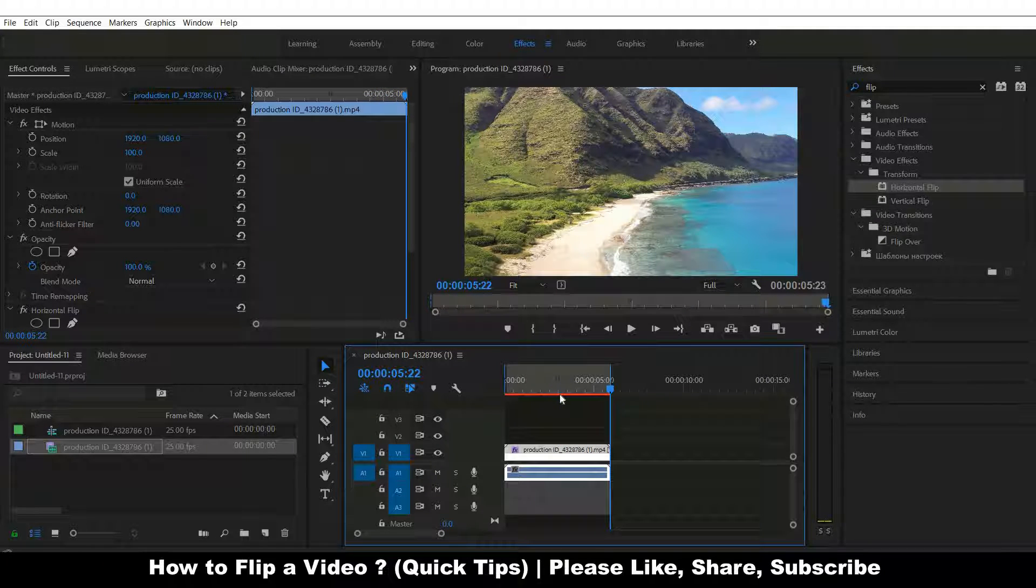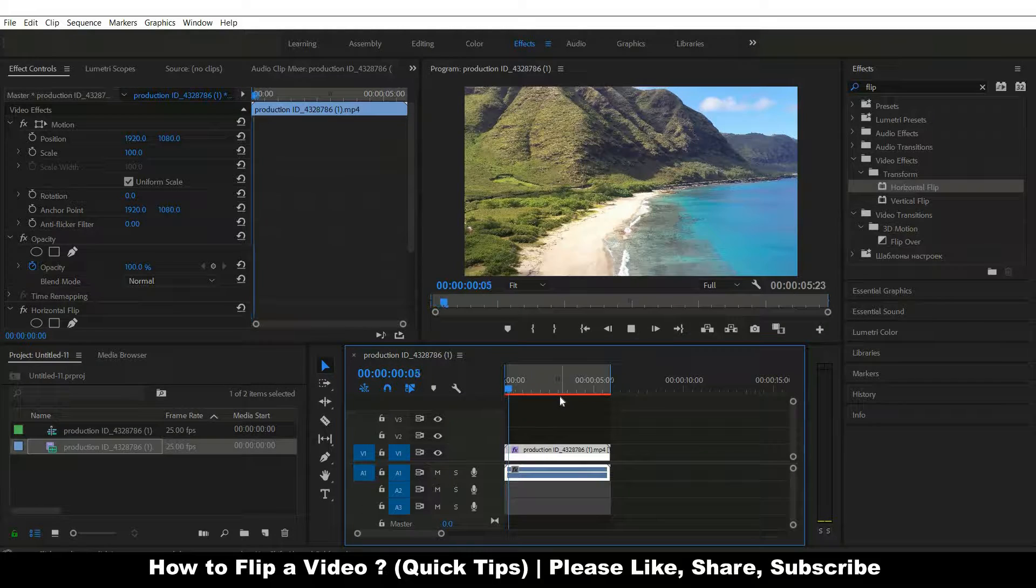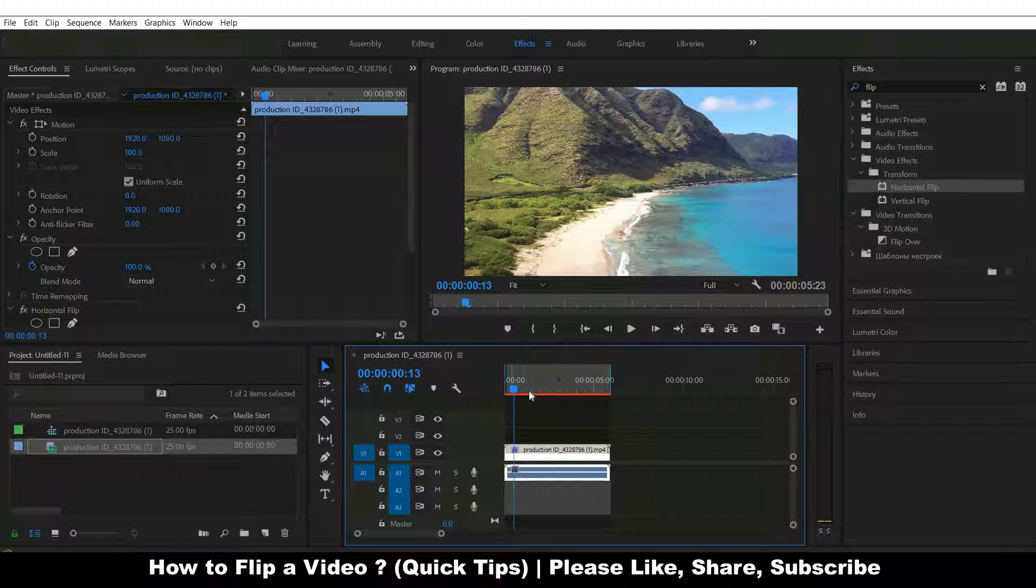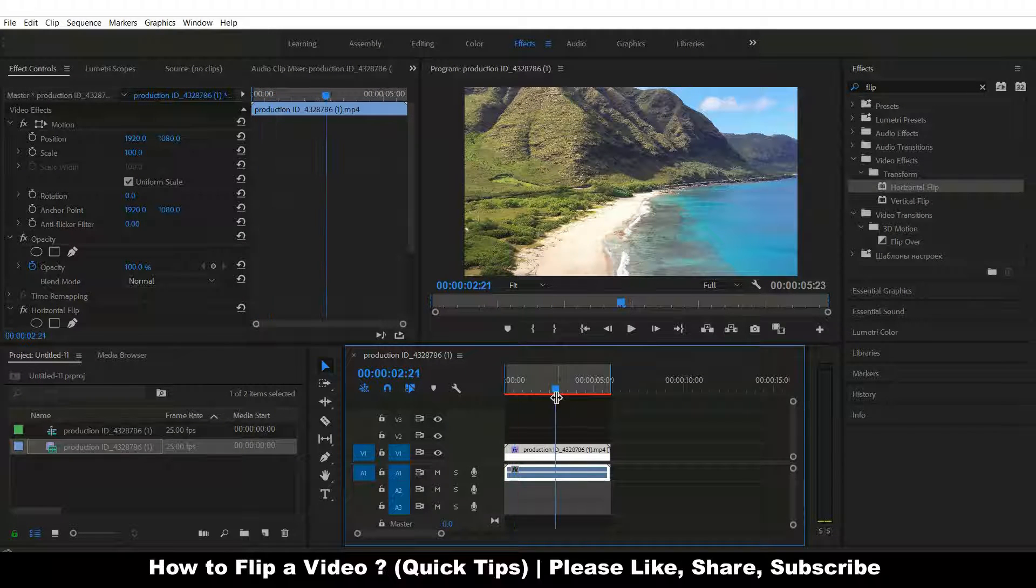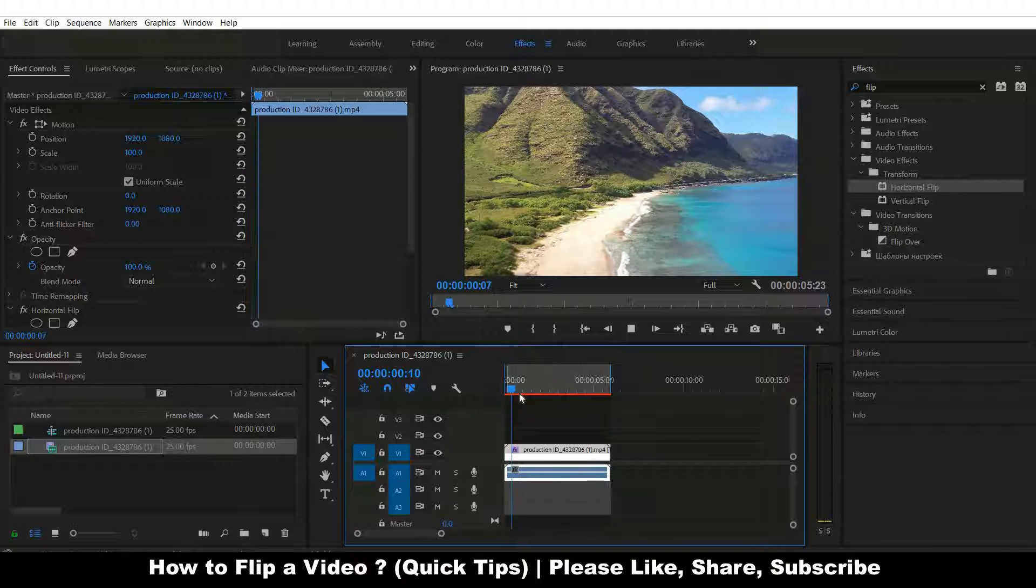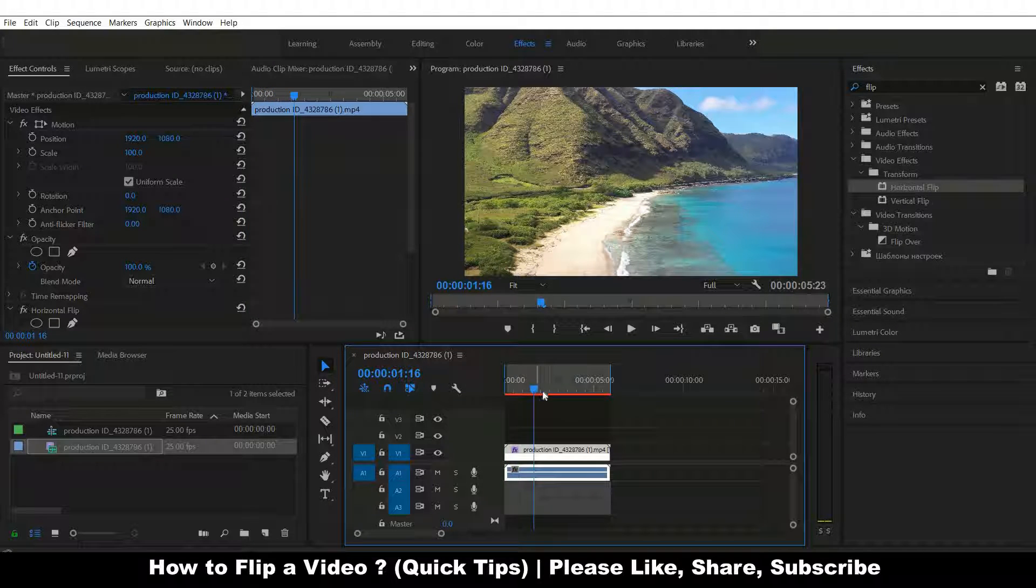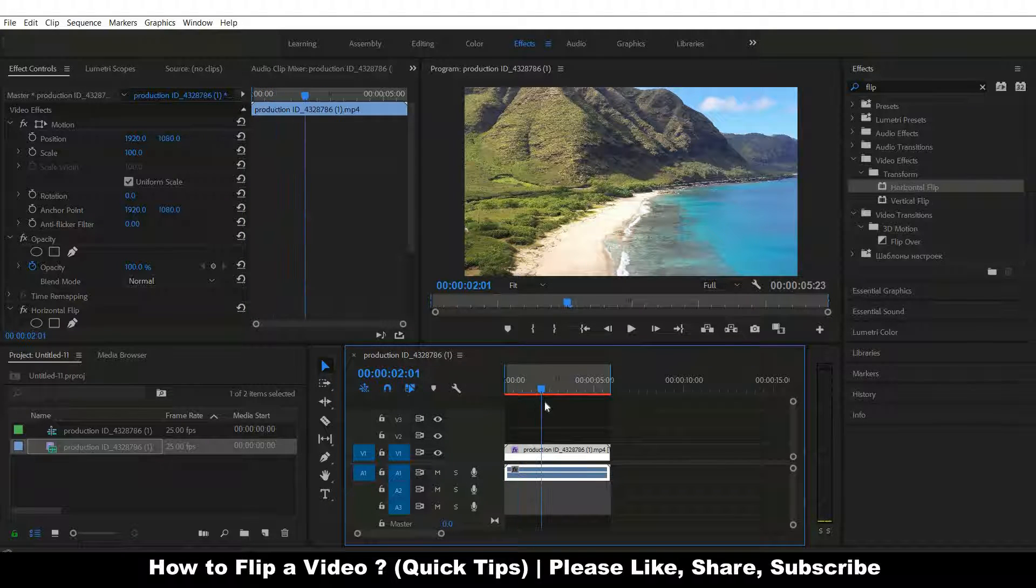I hope you found this quick tutorial to flip a video in Premiere Pro useful. If you did, please like, share, and subscribe to Prozo Graphics TV. I'll be back very soon.